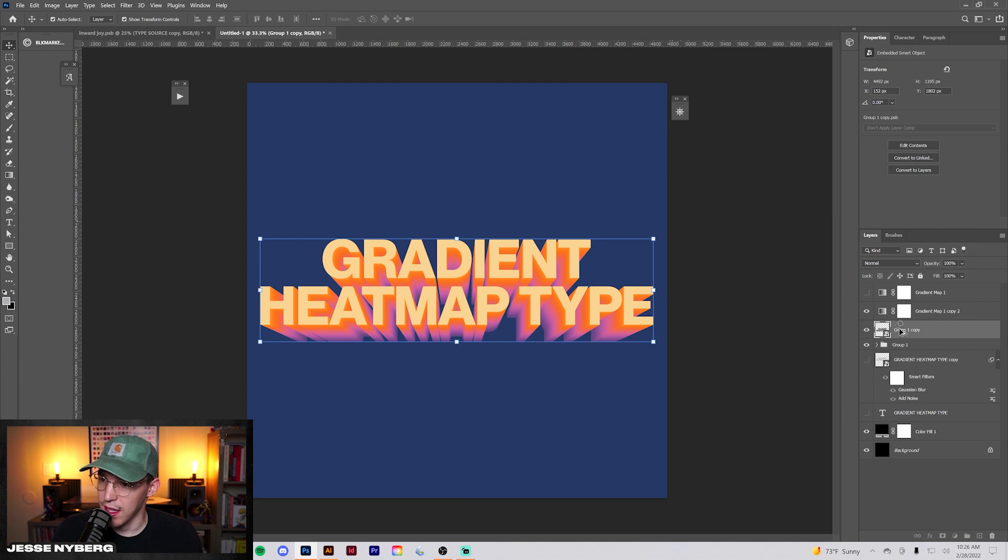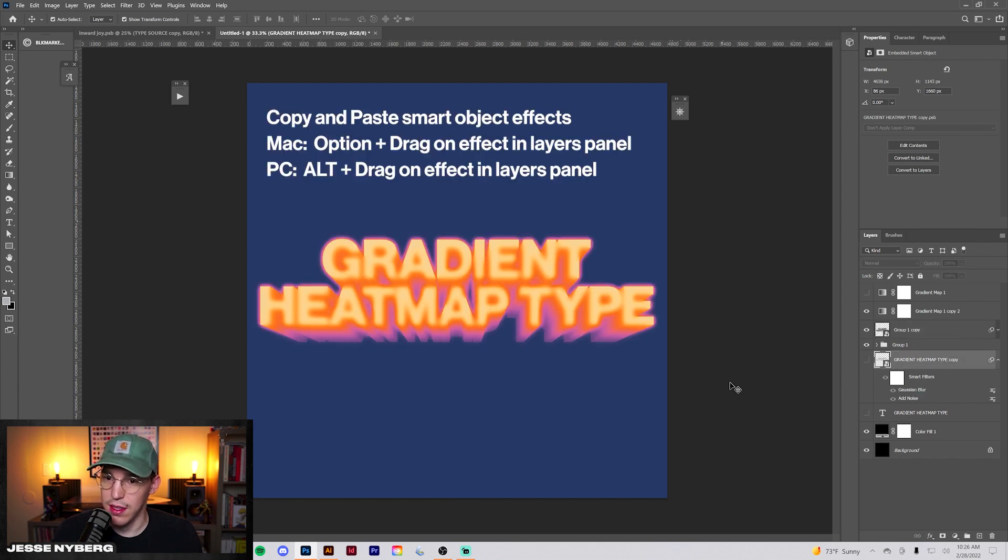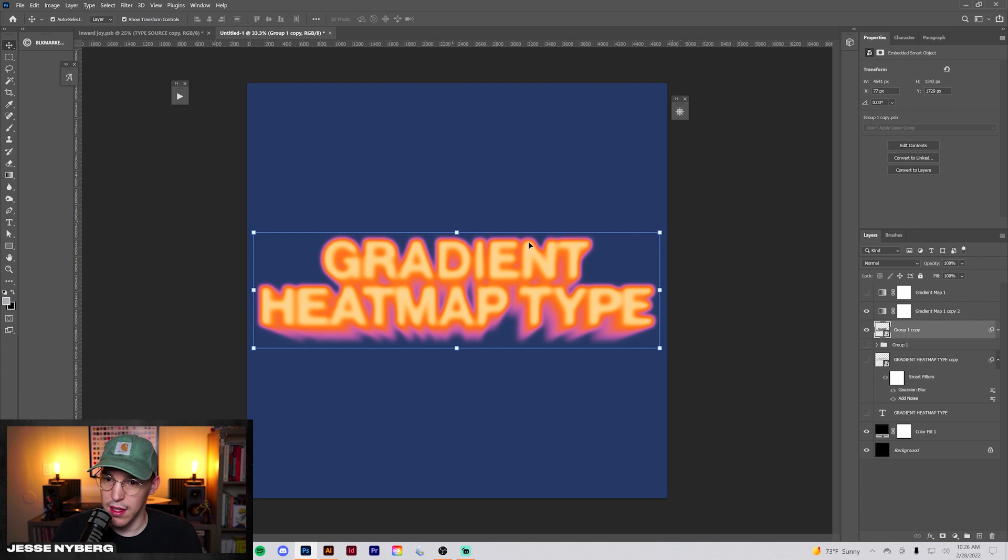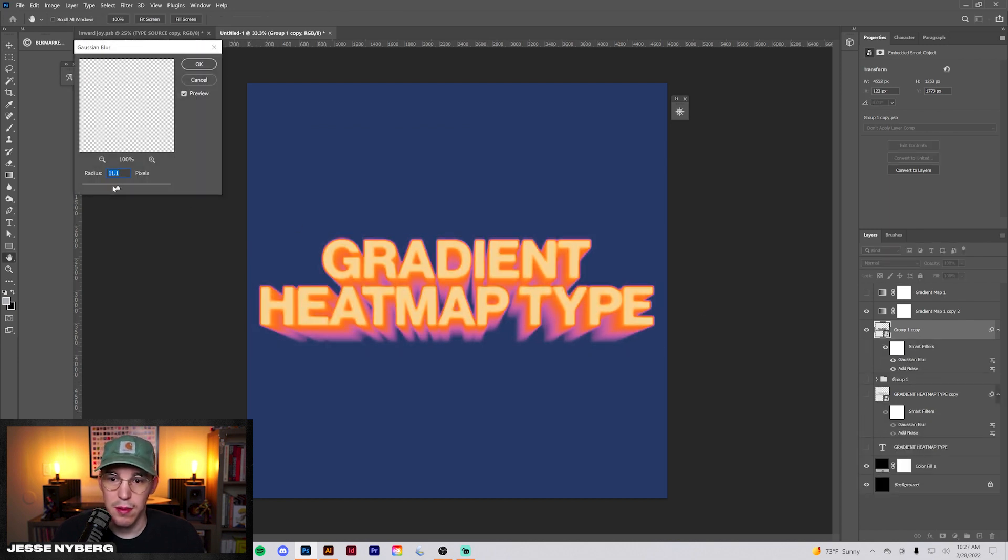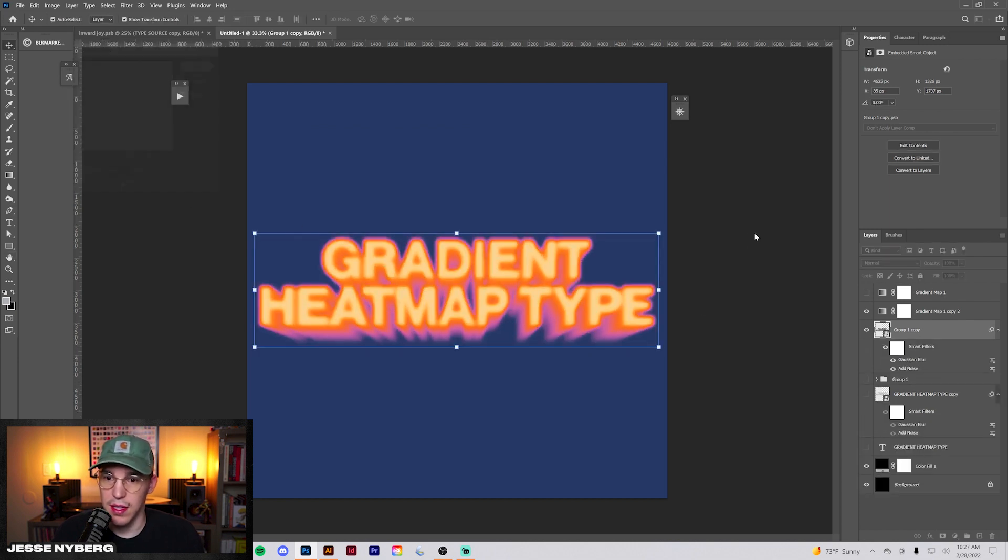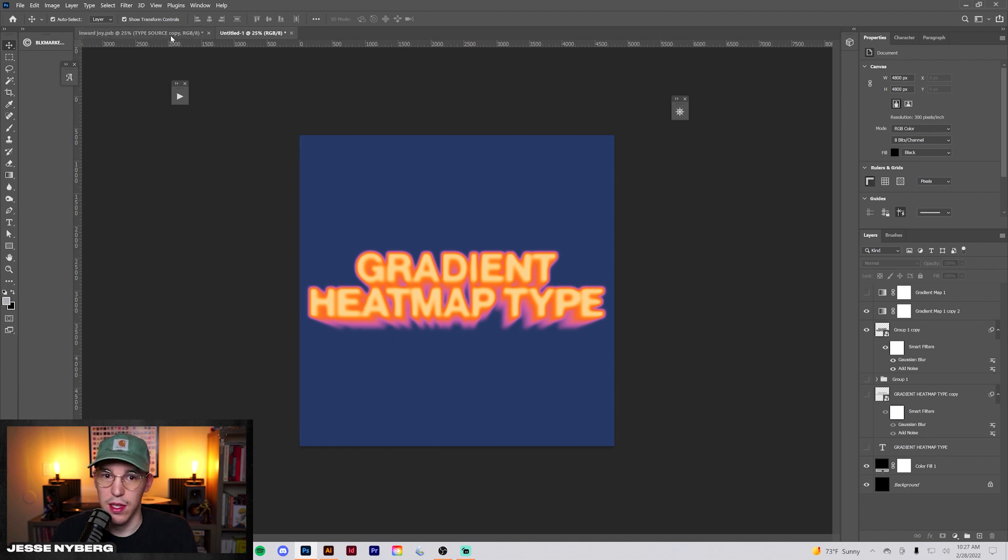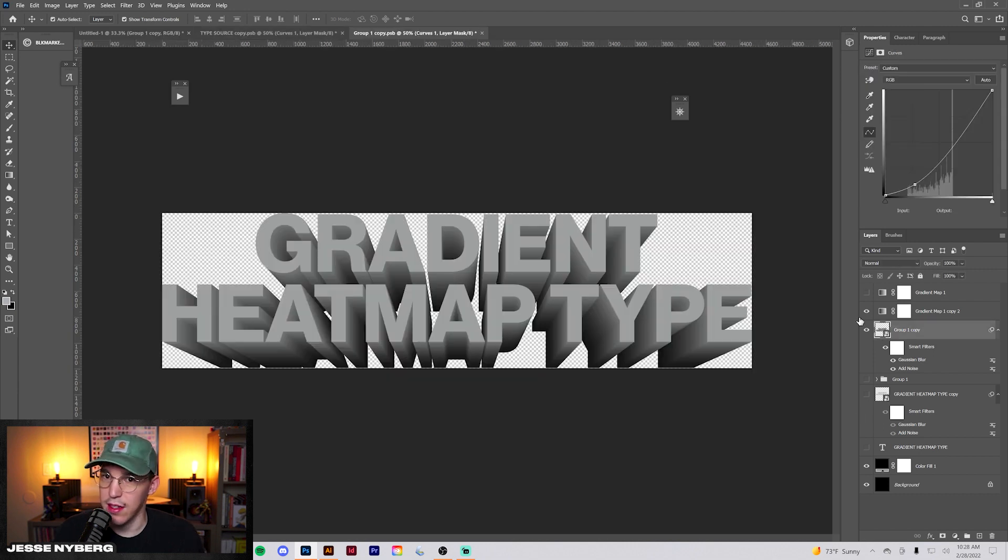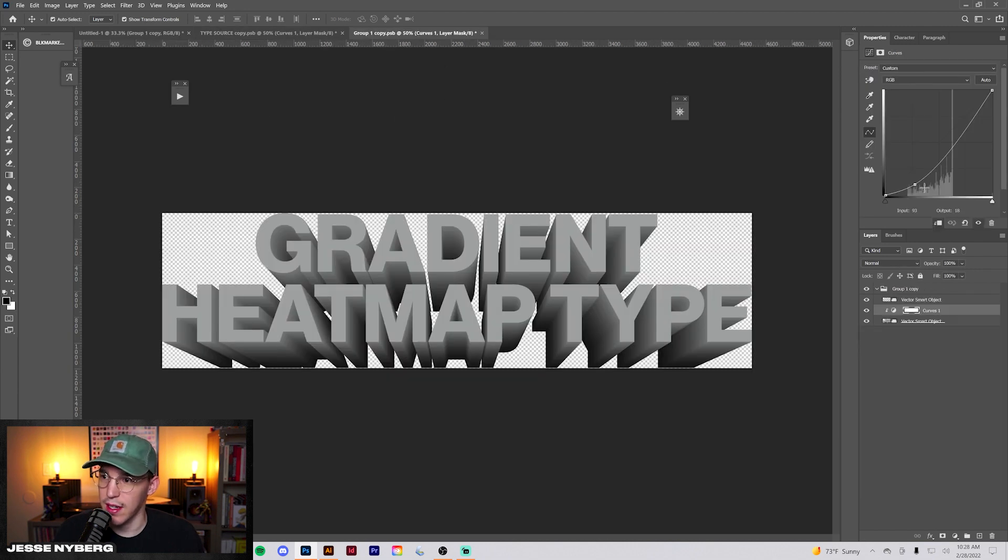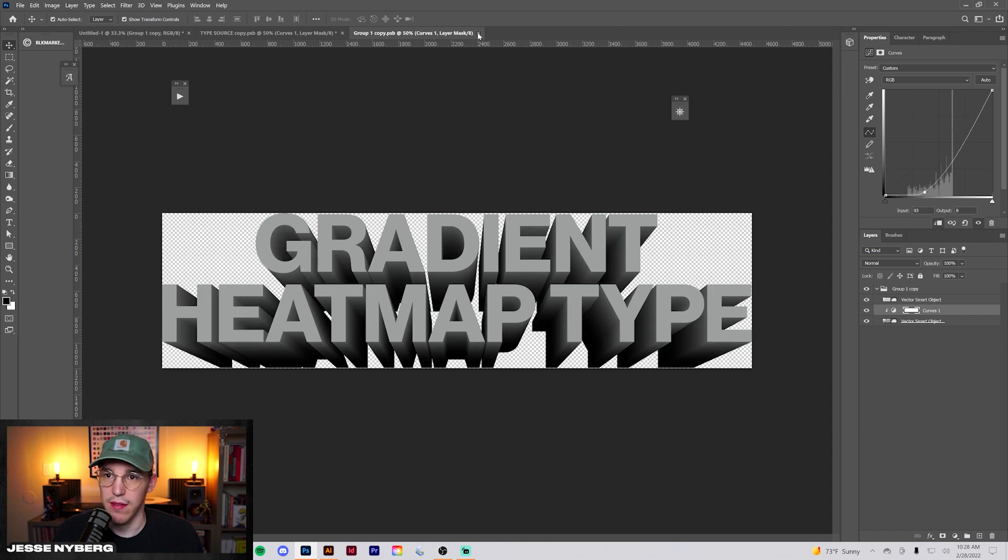And then we just apply our same ones from here. So we'll duplicate that, make it into a smart object, add the noise, and then add the Gaussian blur. There you go, there we go. And we can adjust the blur if we want. I like something like that, that's looking pretty cool. We can even go back into our type right here and bring down the curves a little bit more, like right about there. Save that. That'll give us a little bit more visibility.